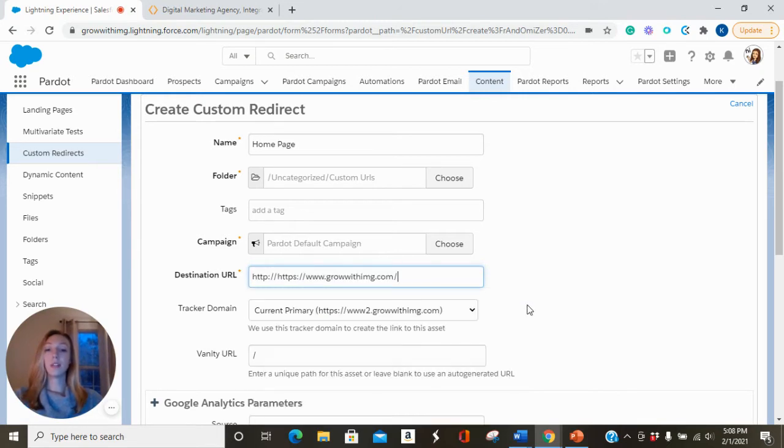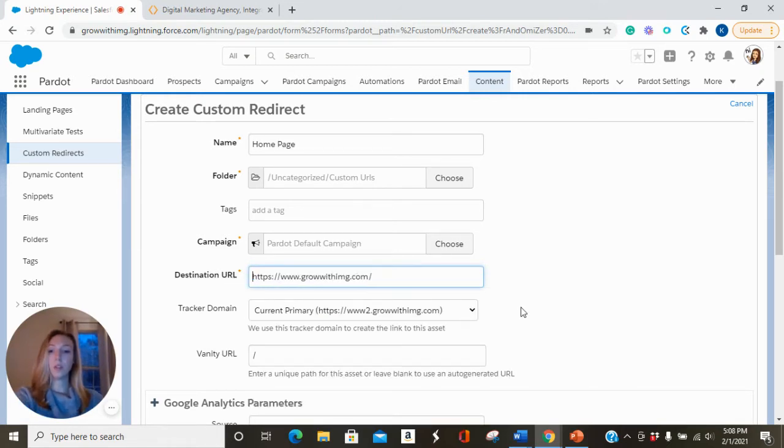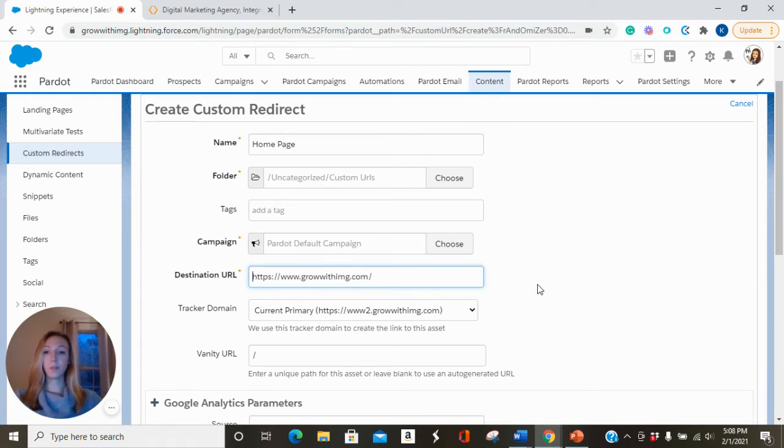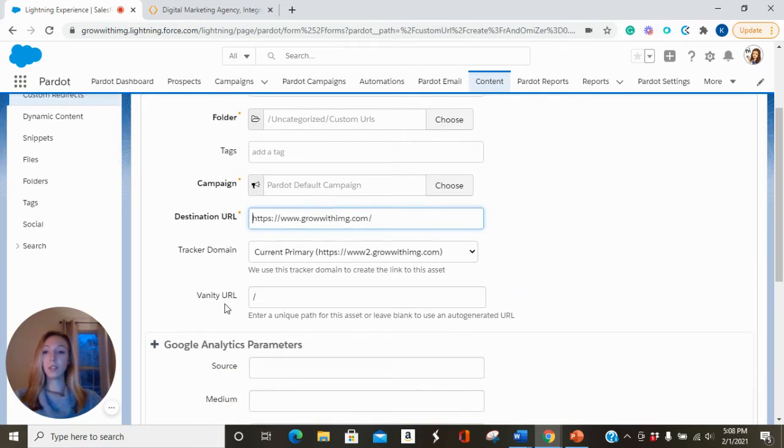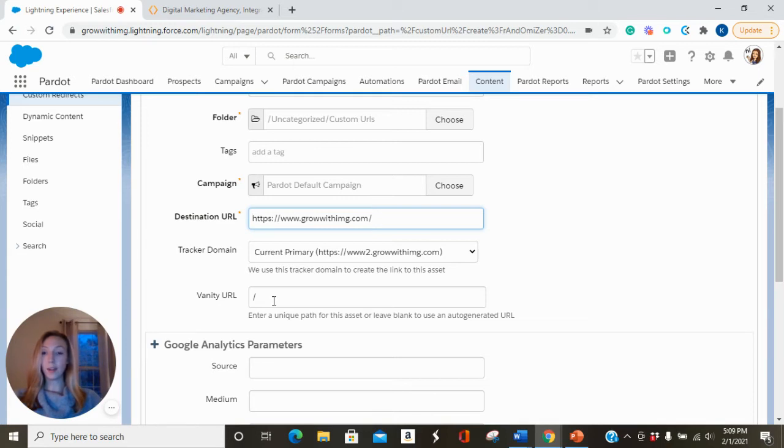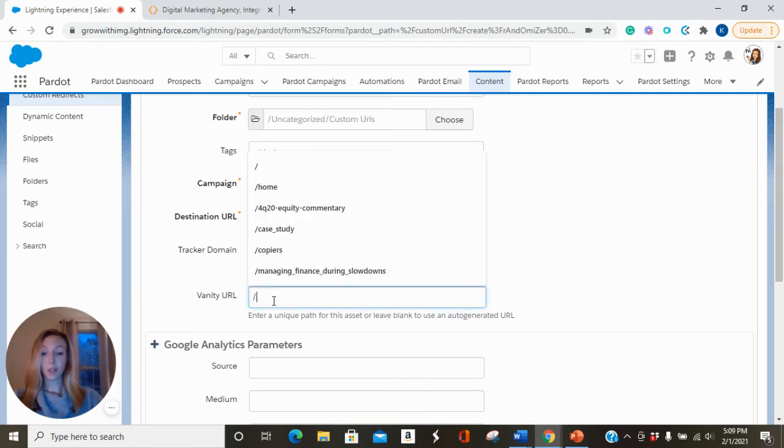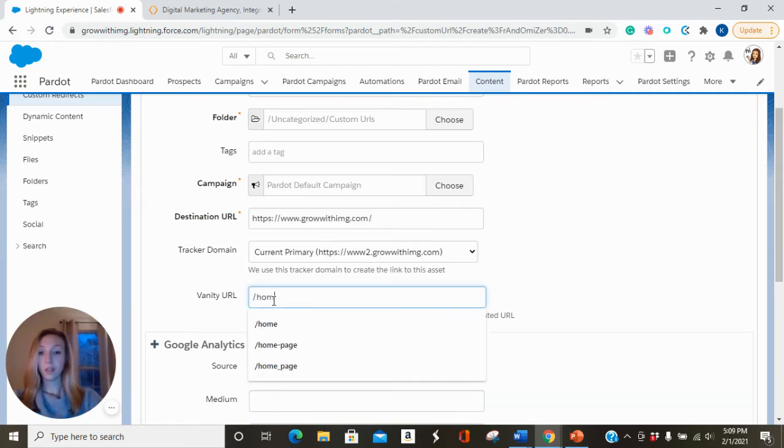We're just going to paste in our destination URL. Sometimes it gives you two rows; you want to get rid of one. And you can select a vanity URL if you would like. Pardot will give you a random combination of numbers and letters and it's sometimes not quite so pretty, so I'm just going to call this home.